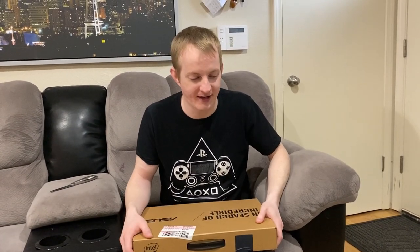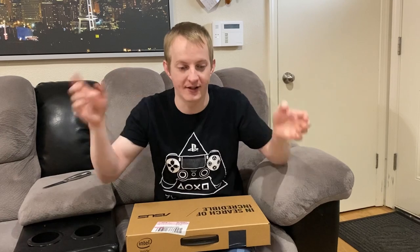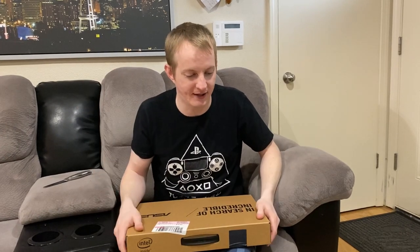Today we're going to do an unboxing of a laptop that we got for MJ's niece. It's an Asus E410MA laptop. We'll put the specs on the screen, but I'll list out the specs.